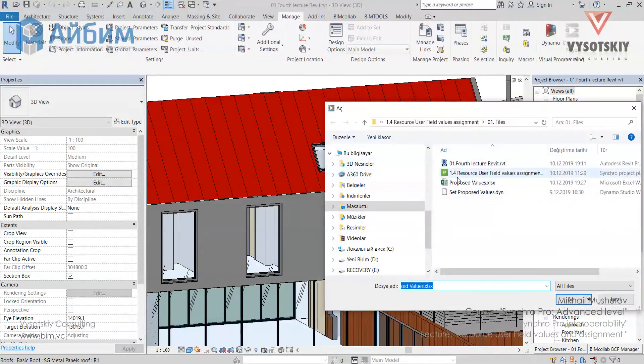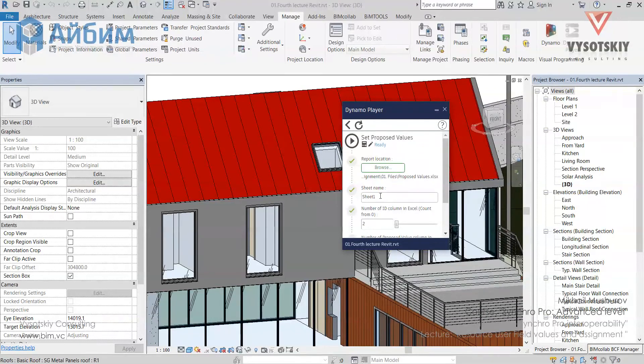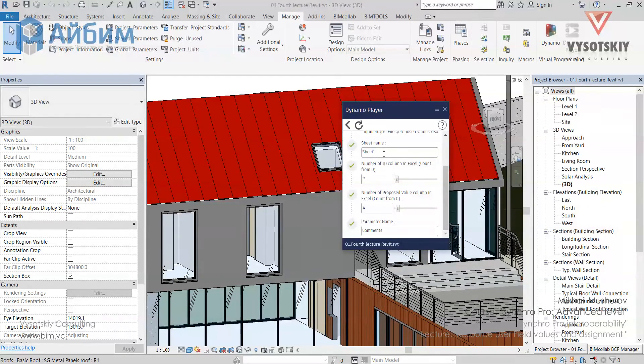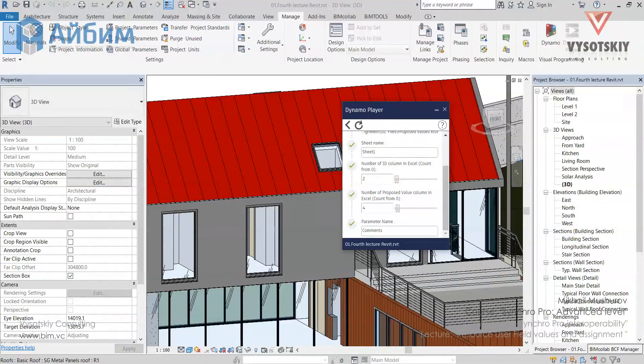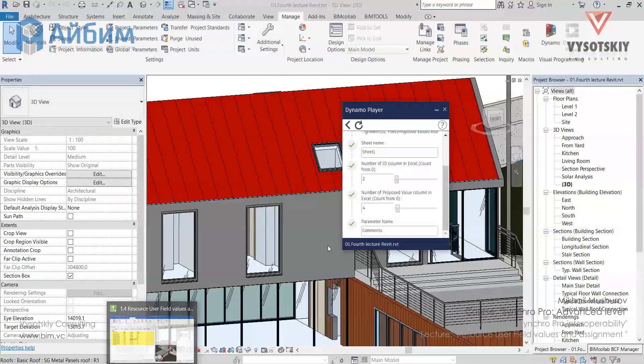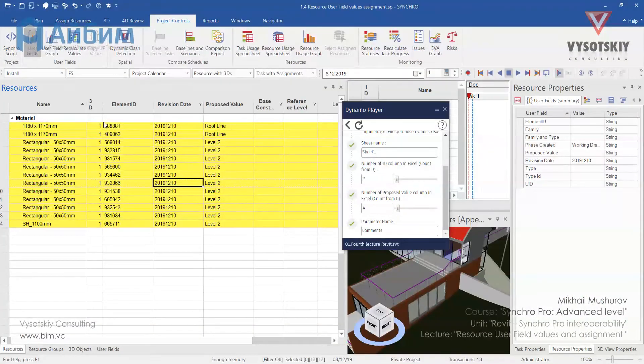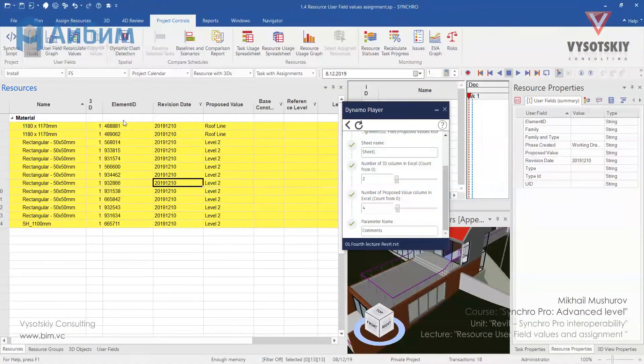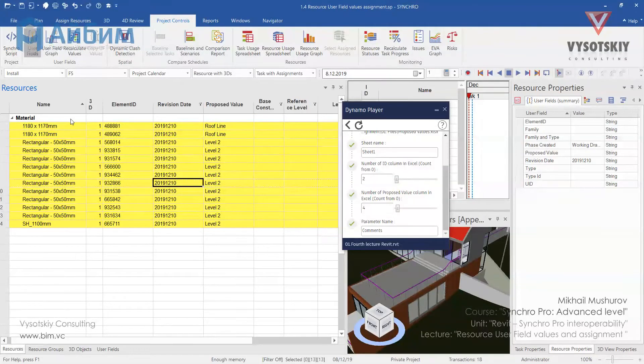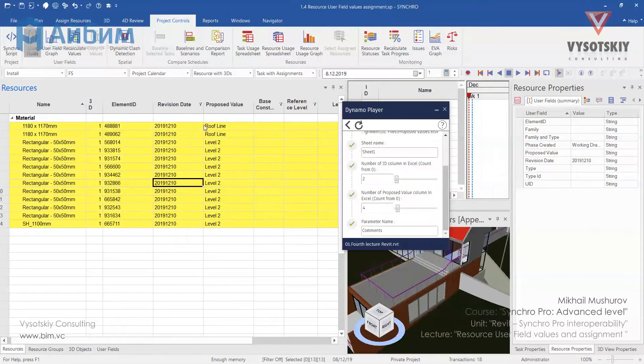So, our report is this file. The sheet name is 1. The number of the ID column is 012. The number of proposed values is 01234.